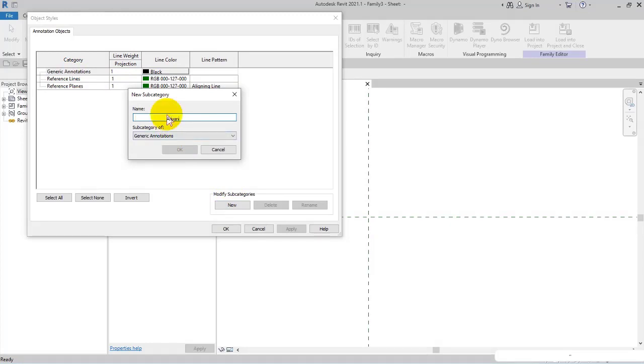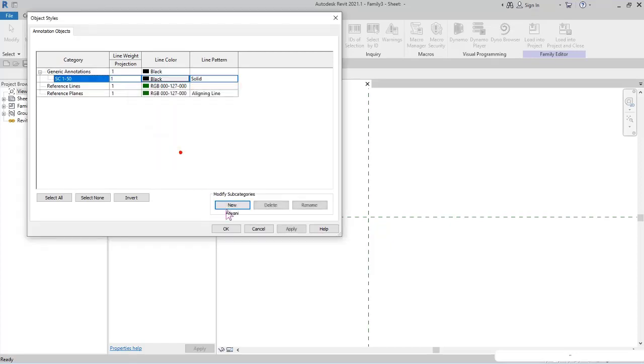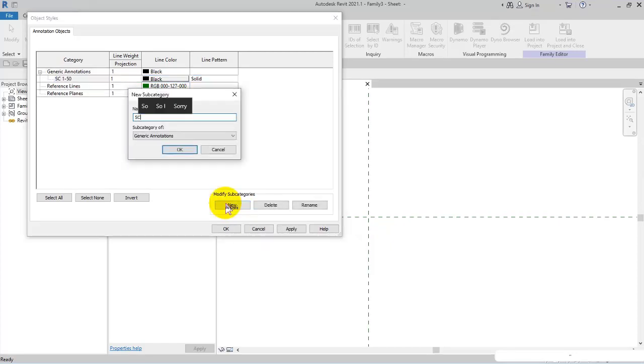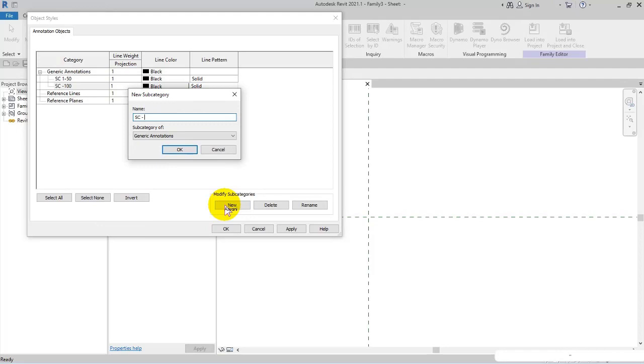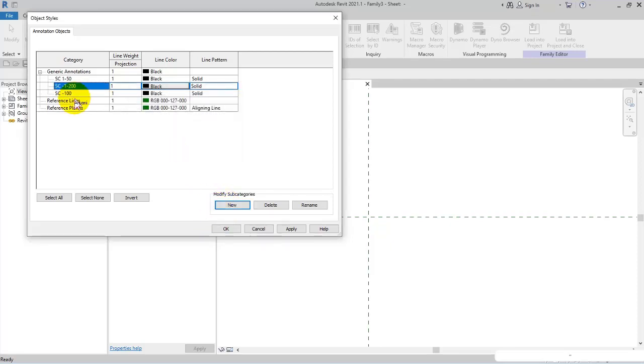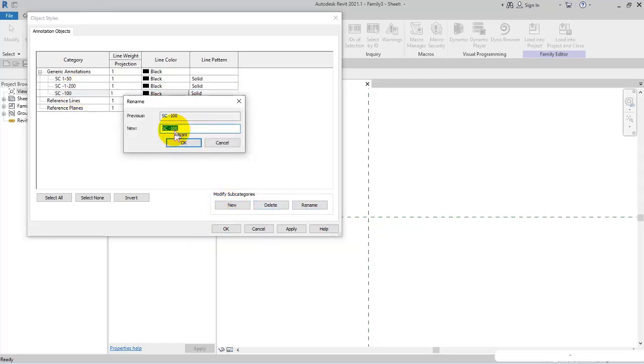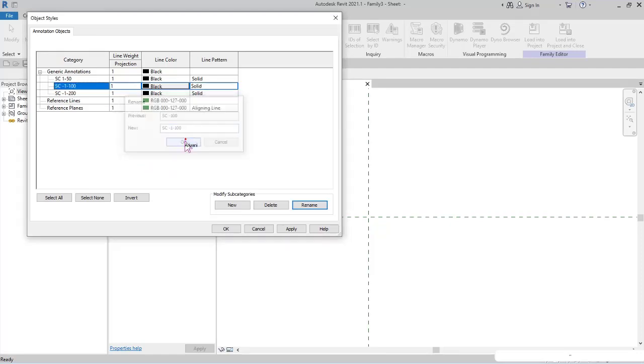I name it 'Scale 1:50th' and OK. Another one 'Scale 1:100' and OK. And another one 'Scale 1:200'. Let me rename this - I missed 1.